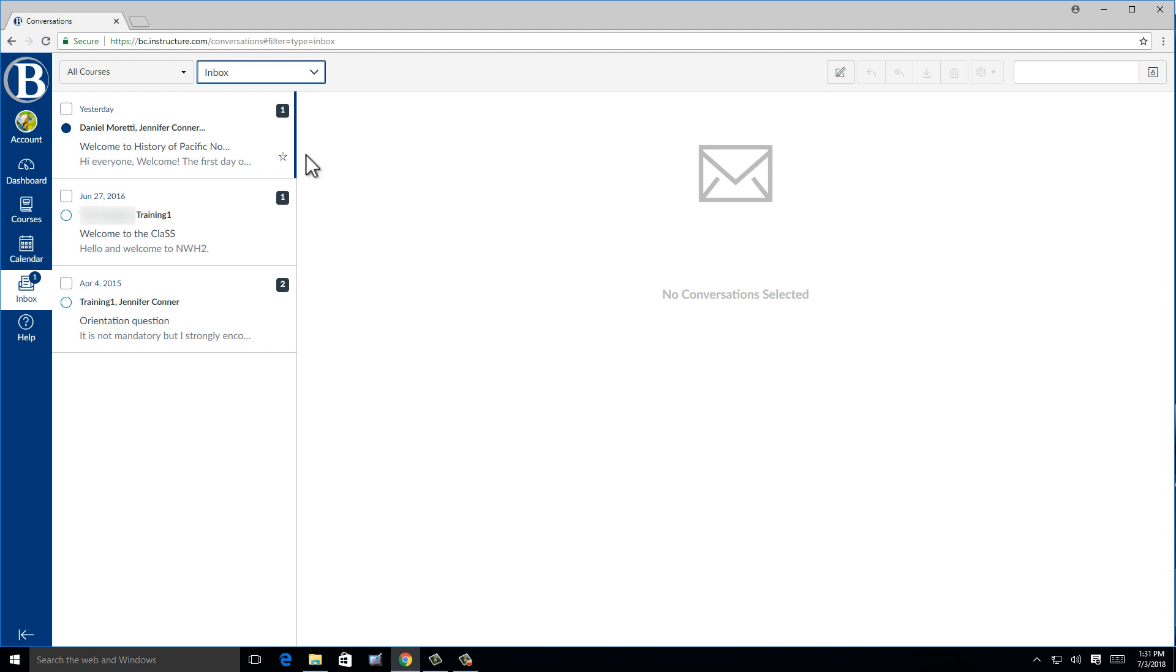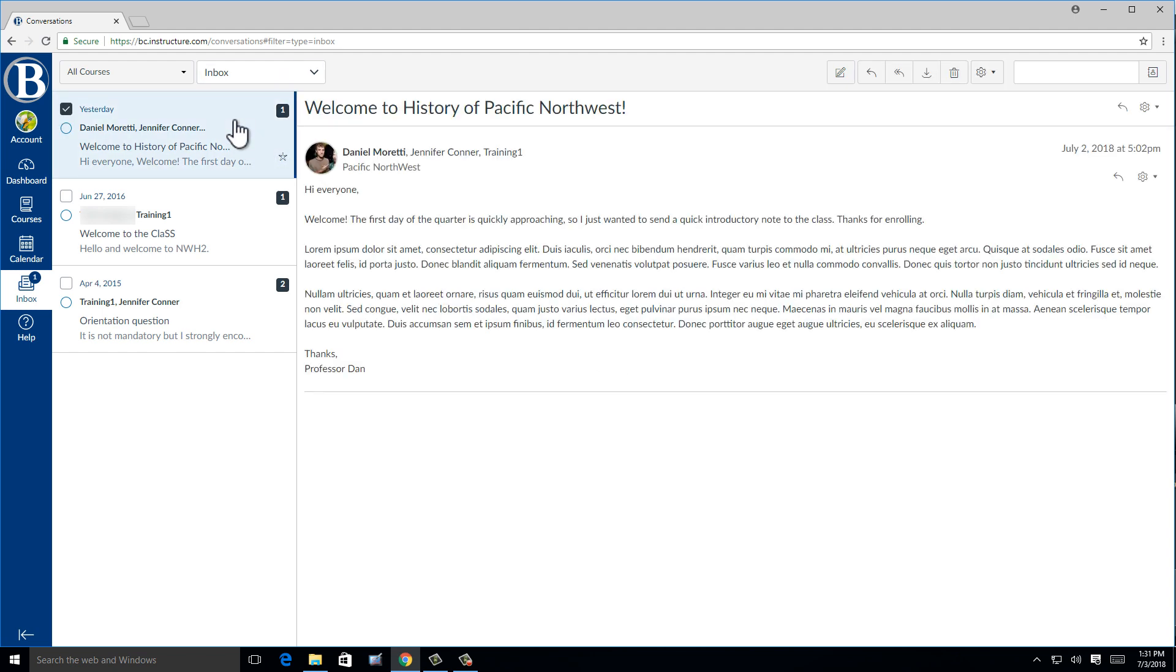For anyone who is new to messaging, it is important to be aware of the difference between reply and reply all. If I hover over this single arrow, it says reply. This means that this response will be sent back to the person who sent the message.